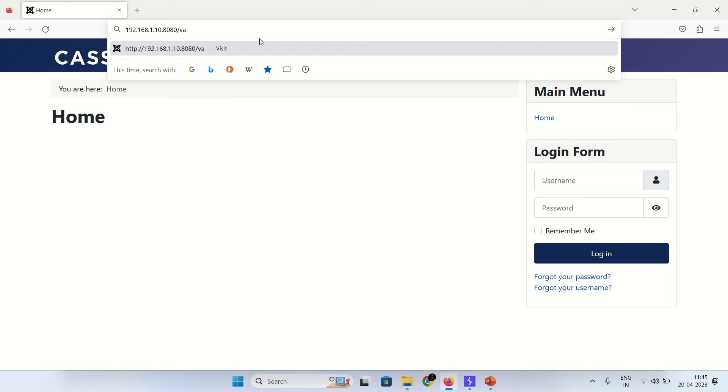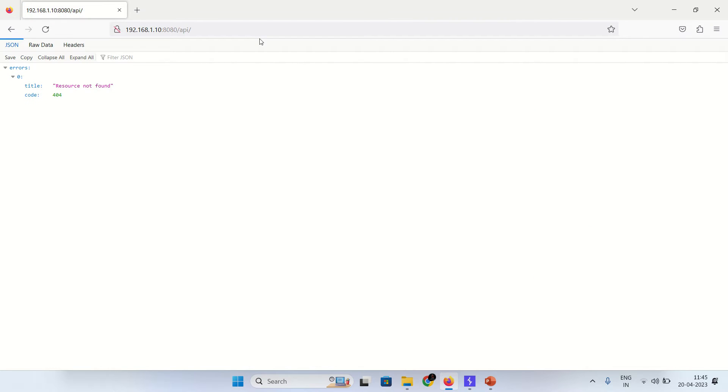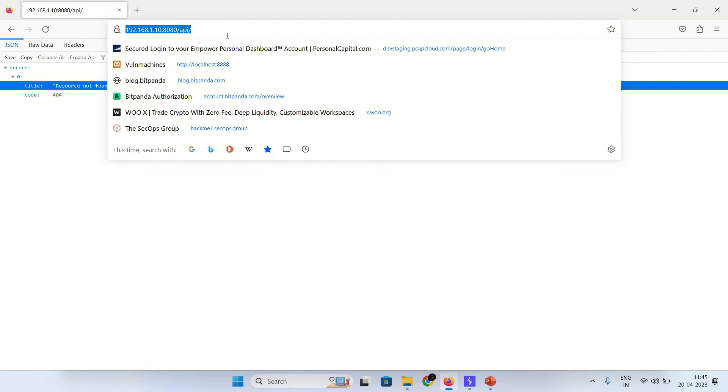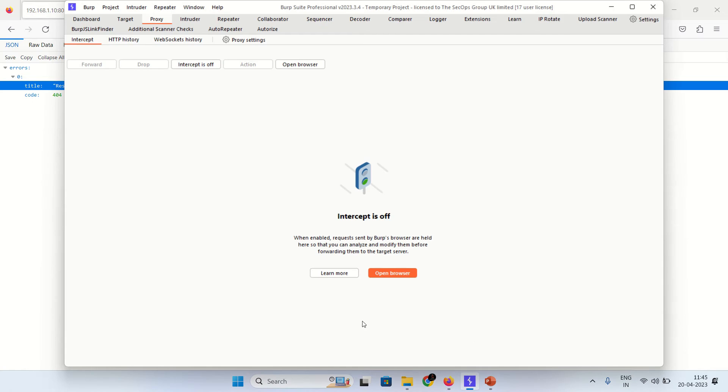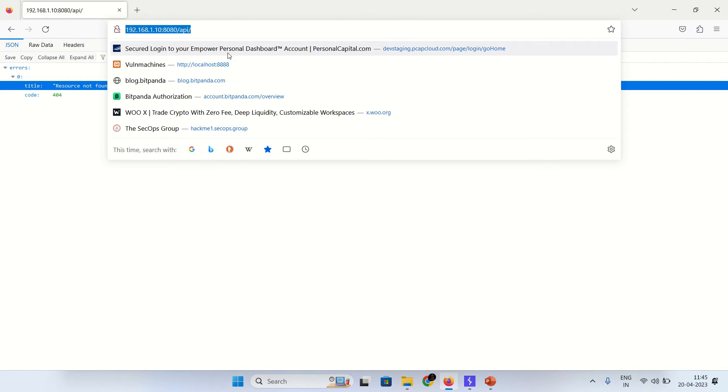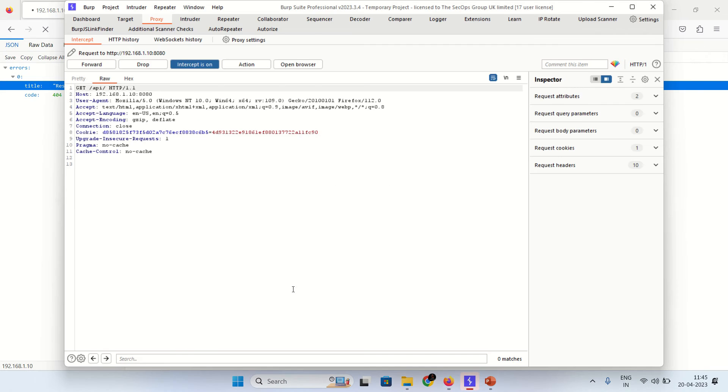Let's pass the API in URL. API index.php. As you can see resource not found 404 we get. So let's capture the request into Burp Suite. Capture this request.